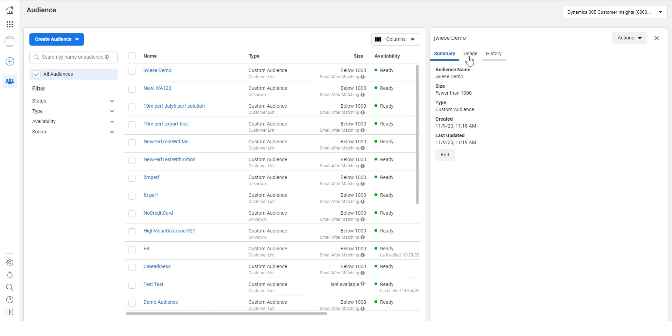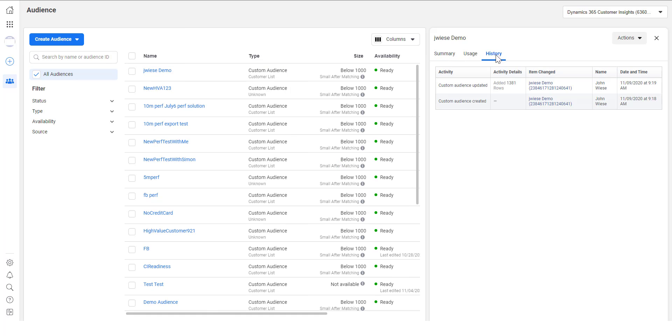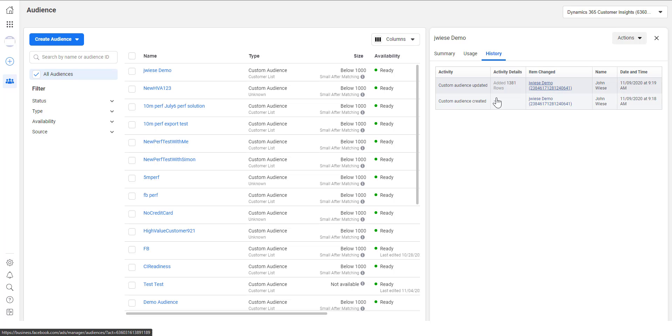And if we look at the history we should see that not only was it created but it has 1381 rows in it now meaning all of my customers from that segment were exported here to Facebook ads manager where I can now use them in a targeted advertising campaign.